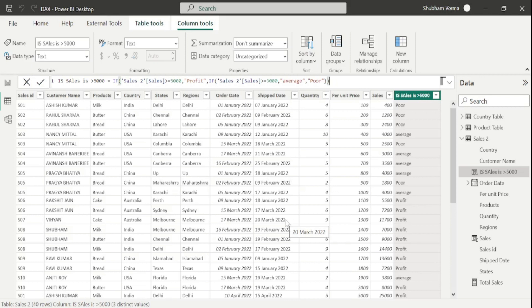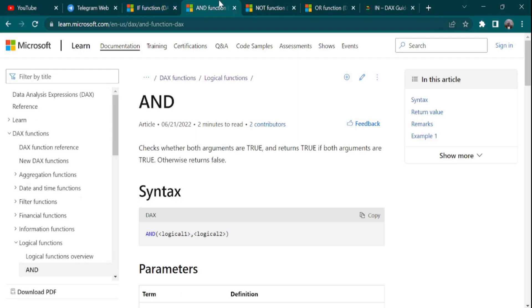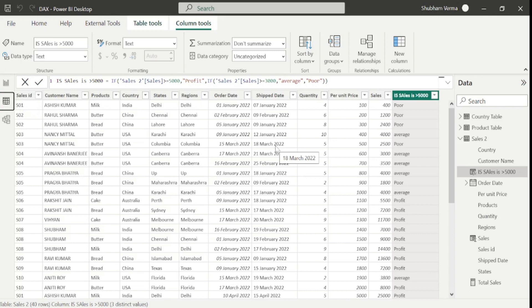I hope now you are clear with the difference between IF and nested IF. You can make practice yourself with IF and nested IF. Now let's move towards the next topic which is the AND operator. Let's go to the DAX reference page to understand the AND operator. Here we can read the definition: it checks whether both arguments are true and returns true if both arguments are true, otherwise returns false. With the help of AND operator we can set two logics with an IF statement. Let's understand this DAX function with a practical example.